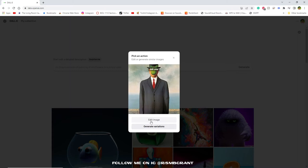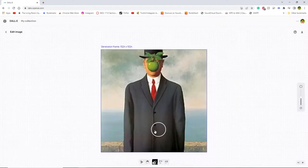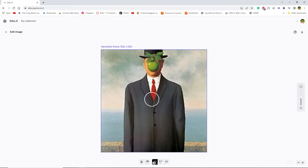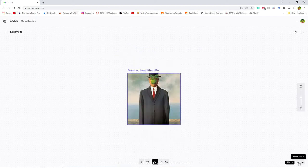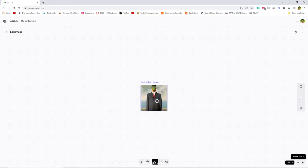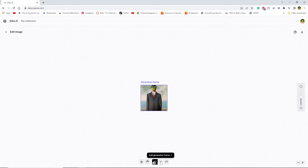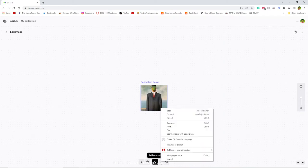Let's go to edit image. Generate variations will give you other variations of this image but edit will let you go ahead and add more frames to it. So I'm going to go ahead and zoom out because we're a little bit close.